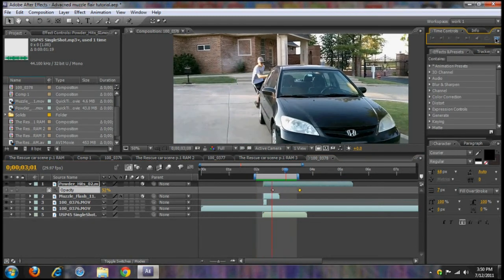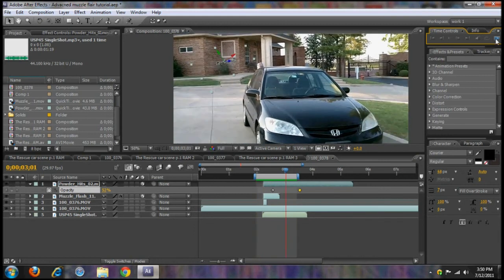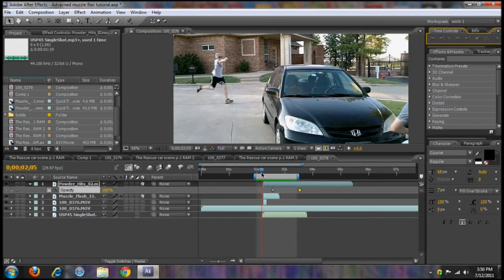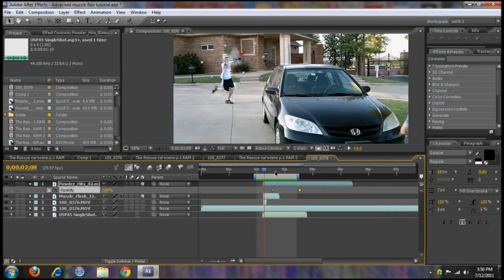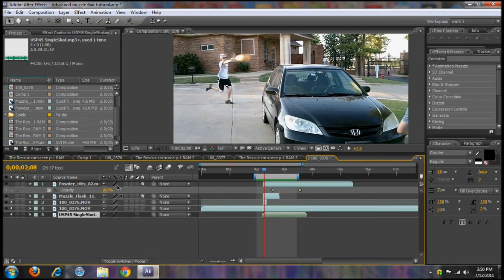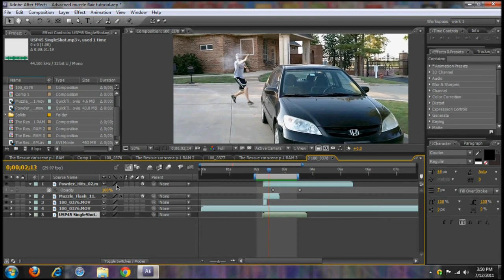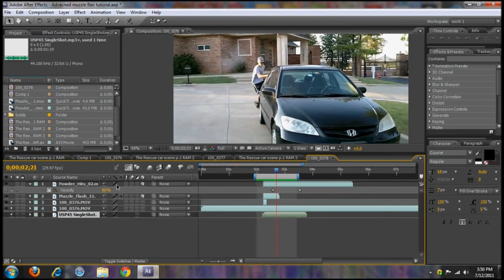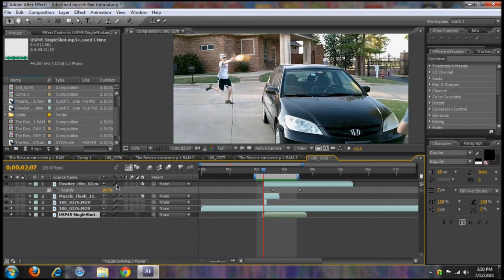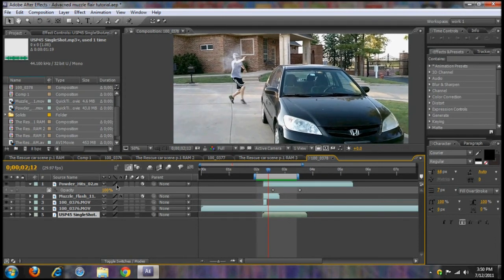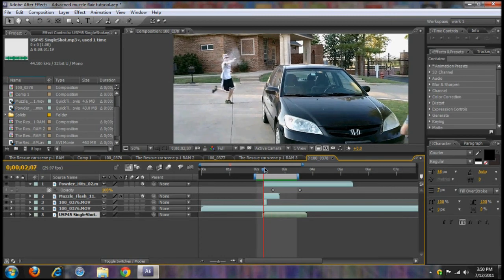That's looking pretty good now — we've got our muzzle flash coming out, we've got our light on our guy, and the light is dissipating. That's looking quite realistic.